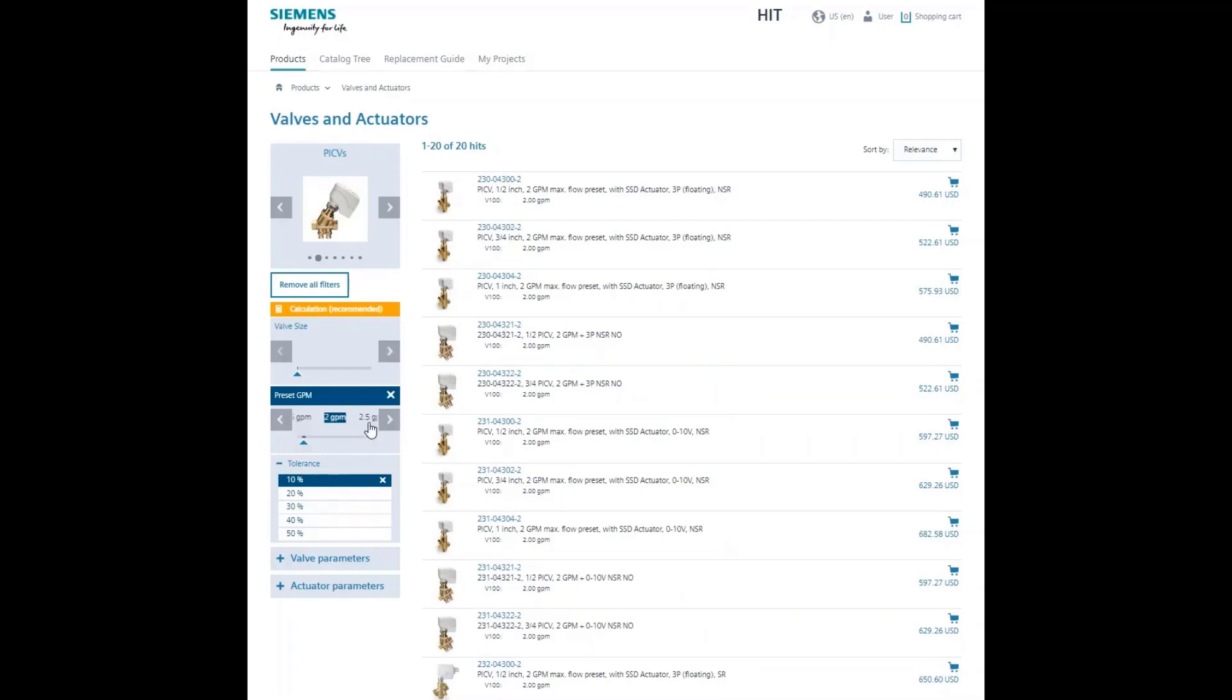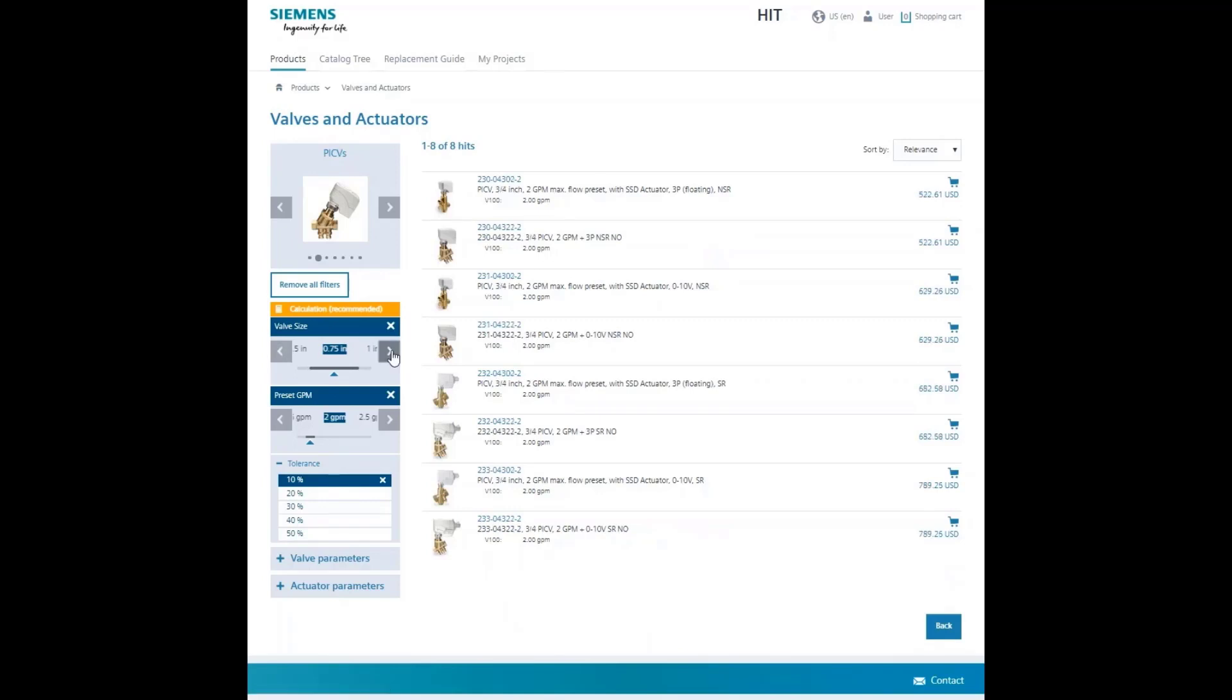You can then reduce it further by selecting a valve size. Selecting 3 quarter inch gives you 8 results.